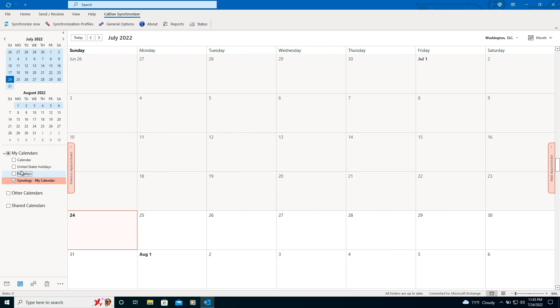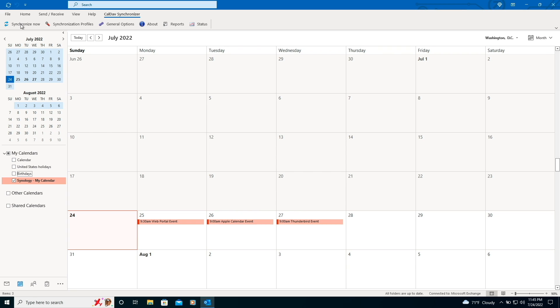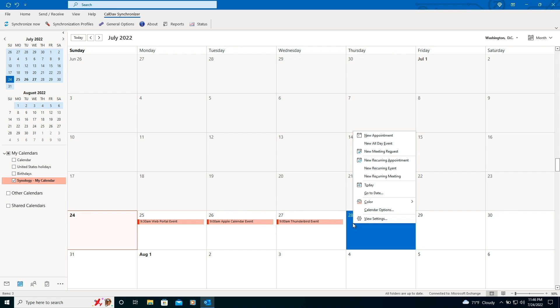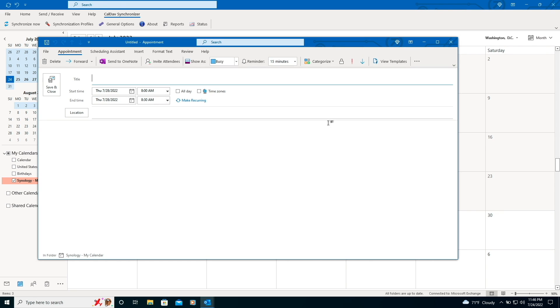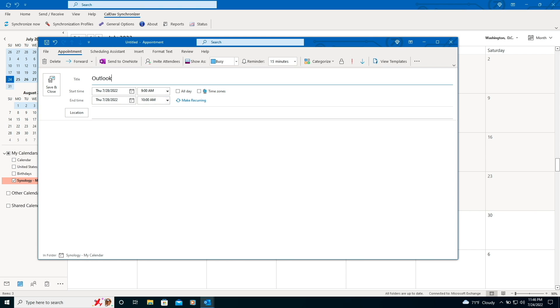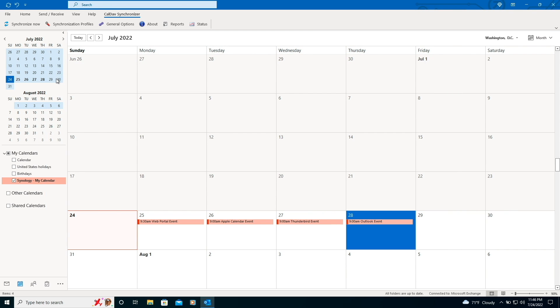I'll bring up the calendar that was just created and click on Synchronize Now, which displays the events from the other calendar applications that were entered earlier. I'll also create a new event or appointment as Outlook calls it and click on Synchronize Now to sync the event to the CalDAV server.